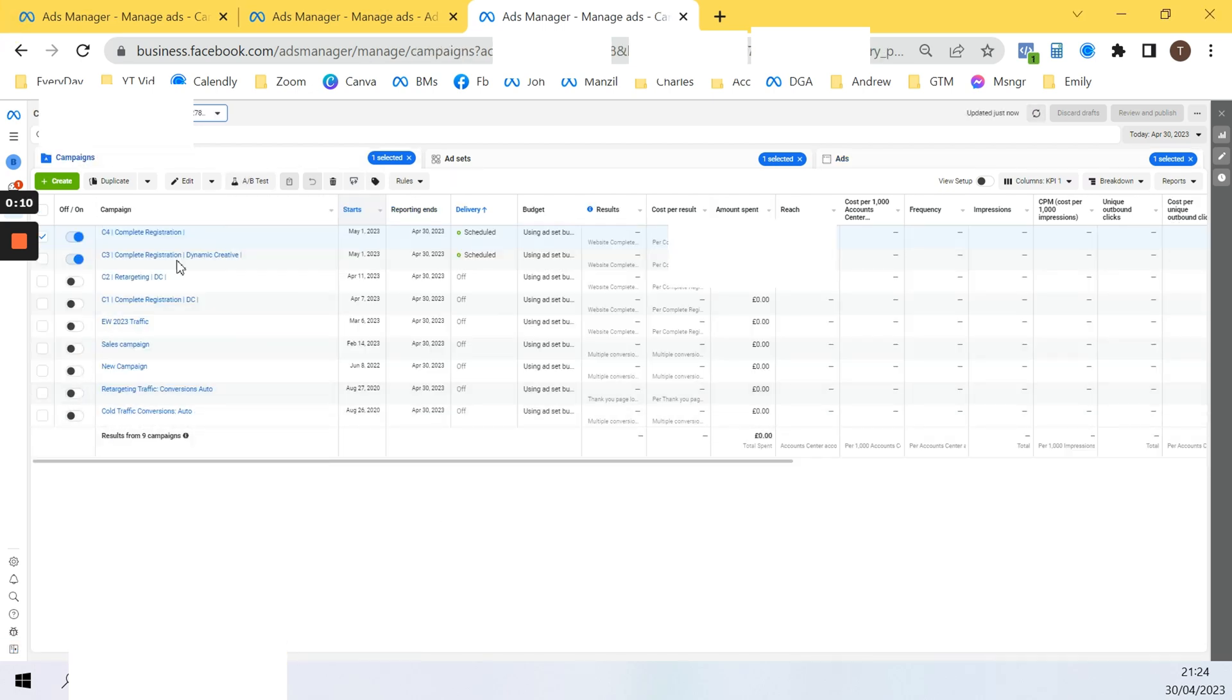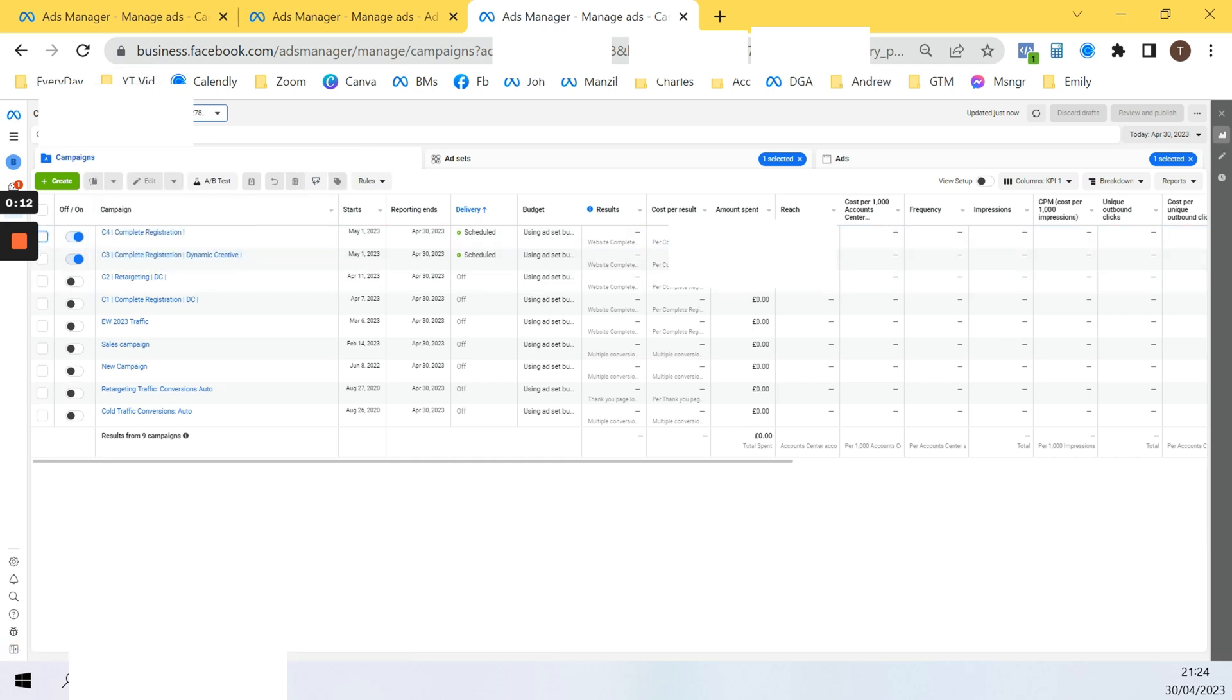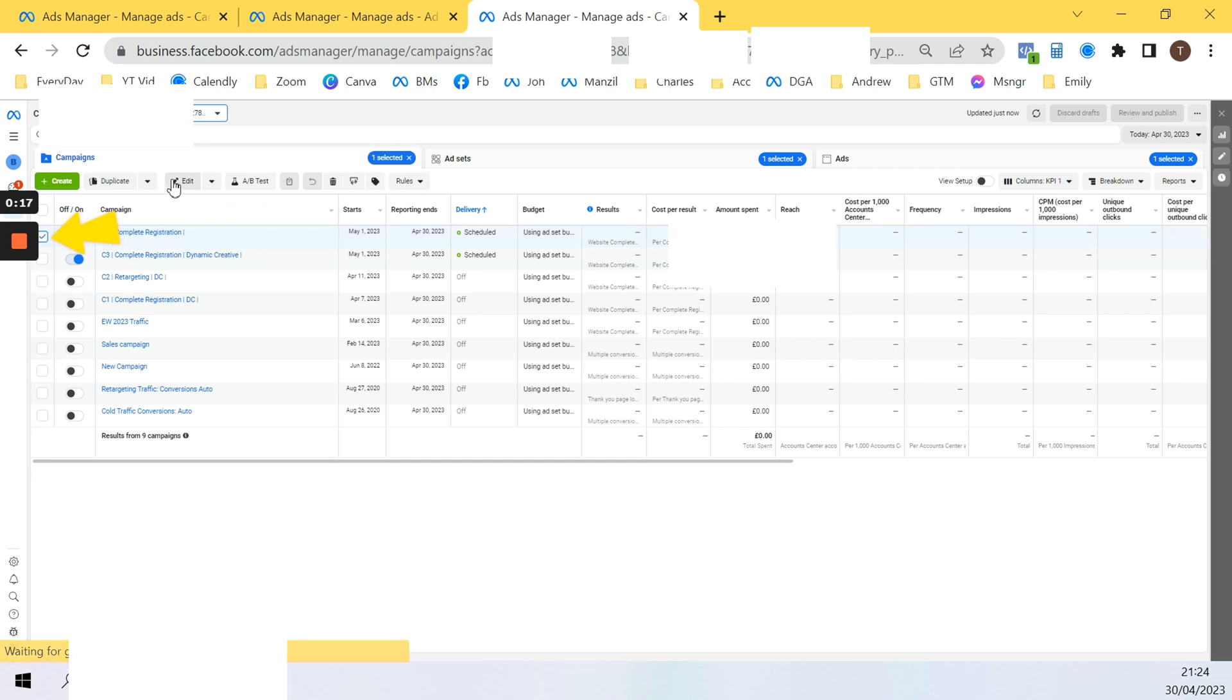First go to the ad manager, hover over the campaign, click on this box here, go to edit and click this.